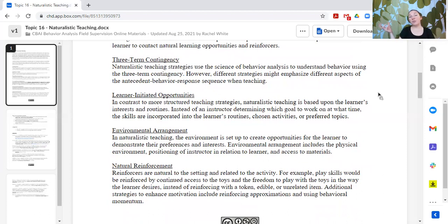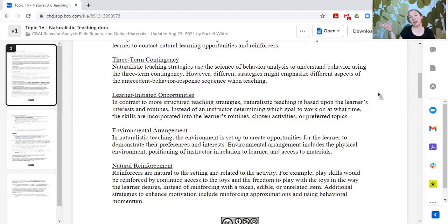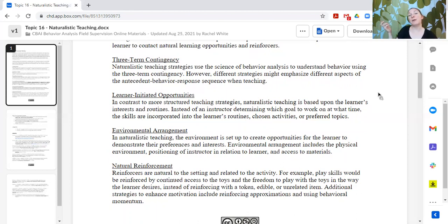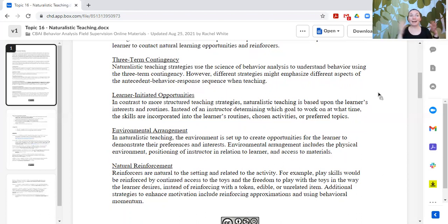In a more structured setting, the teacher might decide when it's time to work on something — and if the learner doesn't want to work on that, there might need to be more defined, contrived reinforcement because the activity itself is not motivating to the learner. Again, this isn't to say one approach is better or worse. They all have their time and place, and there's any variation in between.